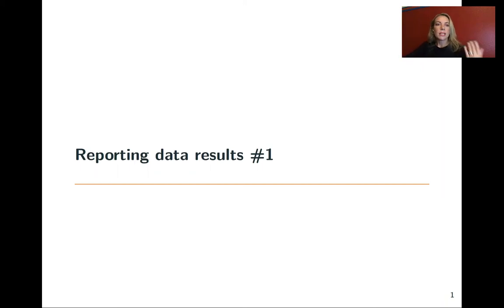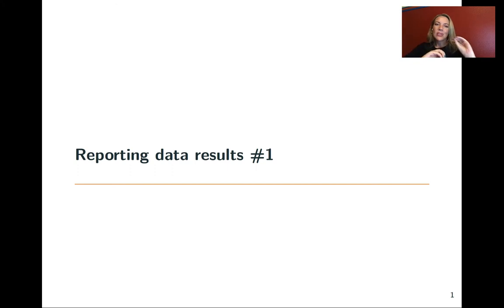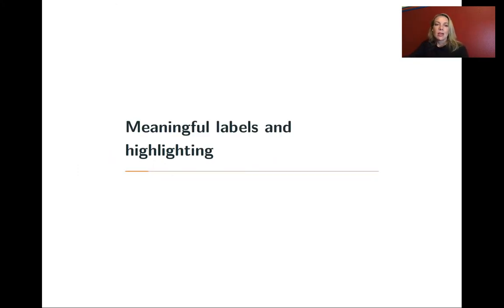In this lecture, we'll continue with some more of those guidelines and how we can use more elements of ggplot2 to bring those in. We're going to talk about two of those guidelines in this lecture: meaningful labels and then highlighting.